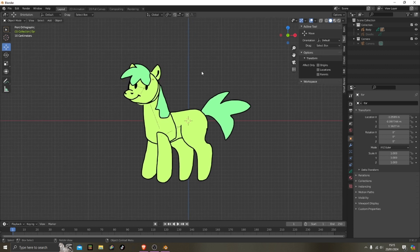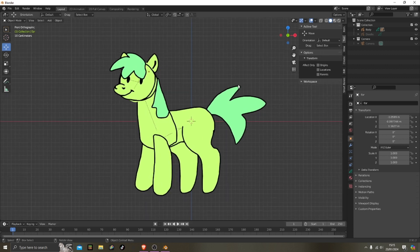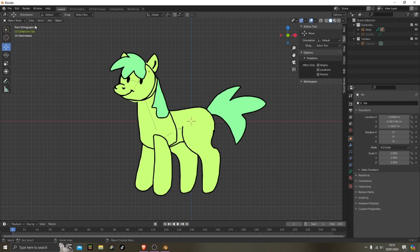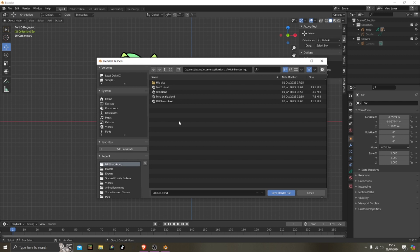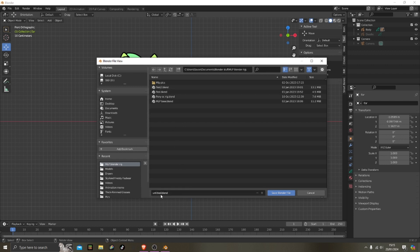But yeah, I did animate with it and recorded it, but I lost the recording, so that's my fault. So yeah, now I'm just saving it and I'll play the animation that I did for it now.